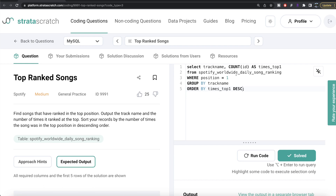It's a very simple question. All we had to do was, from the table or dataframe called spotify_worldwide_daily_song_ranking, keep only the songs that were at the top position, group by the track name, count the number of times they made the top list, and order by that count in decreasing manner. Let me know if there is a better or more efficient way to solve this in the comment section below, and until then I will see you guys in the next video.